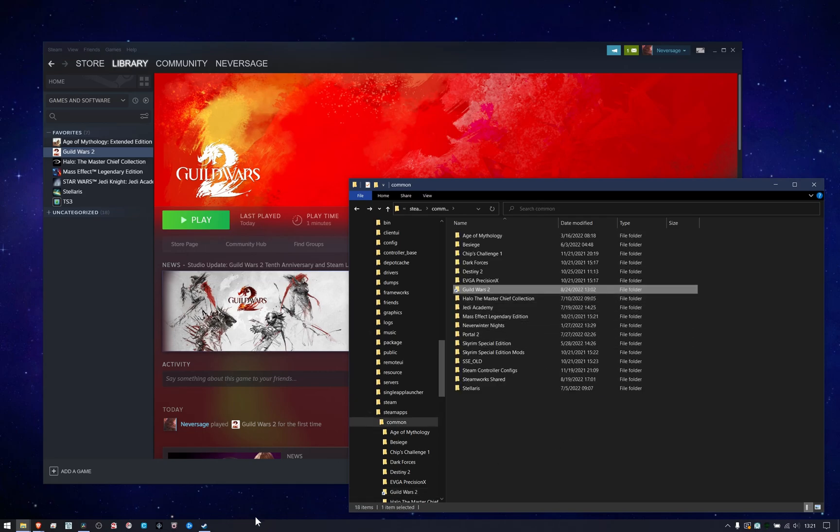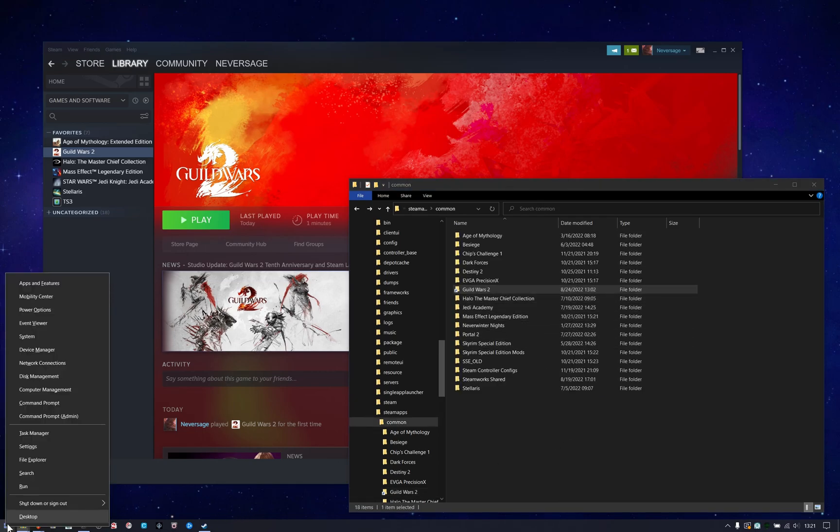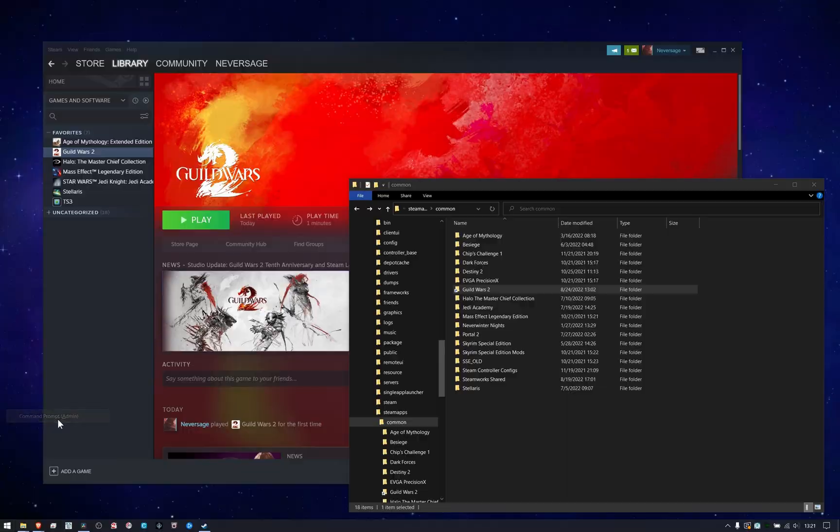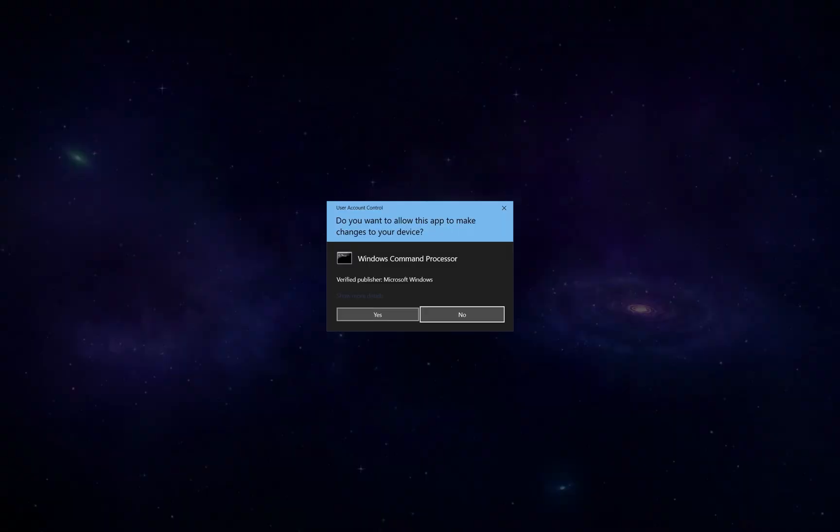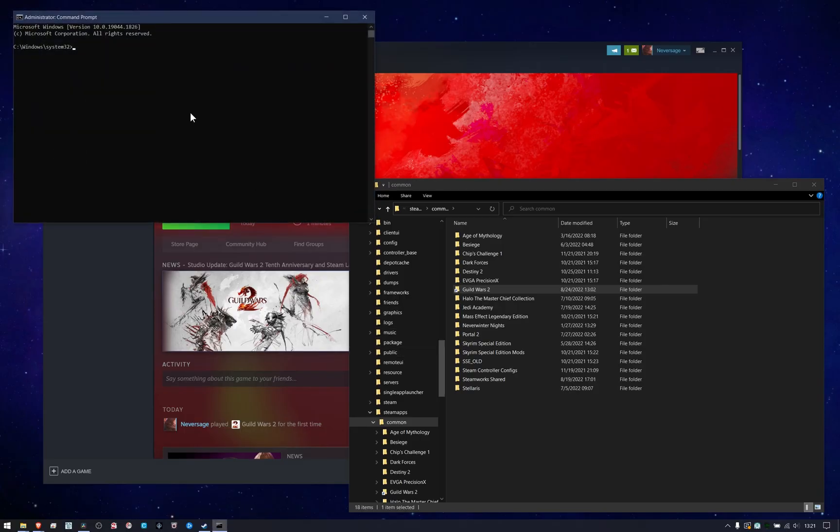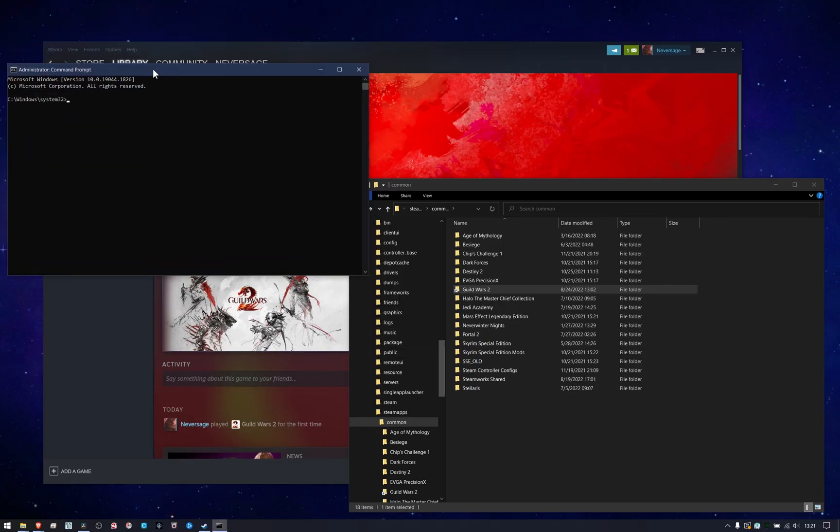And so, how we're going to create this is real simple. We just want to go to an administrative privileged command prompt in Windows, and the command is mklink, or make link.